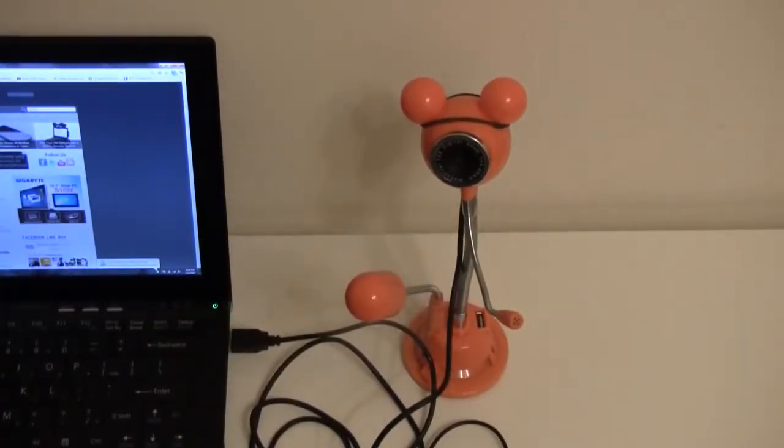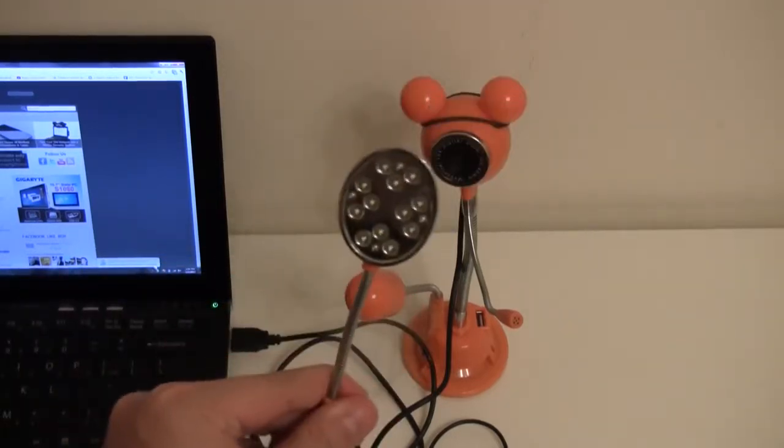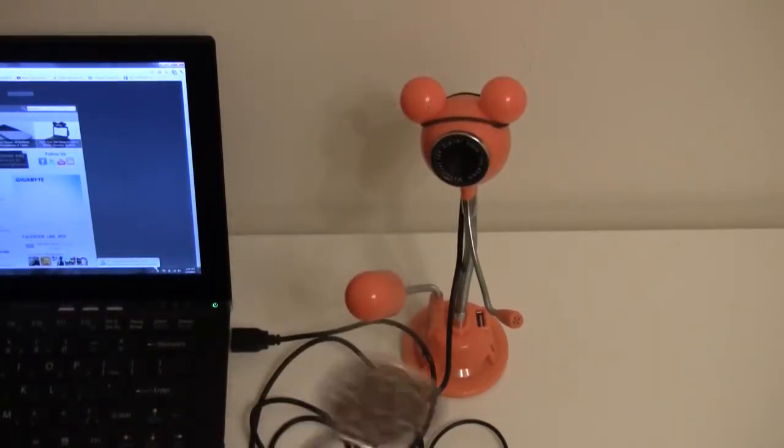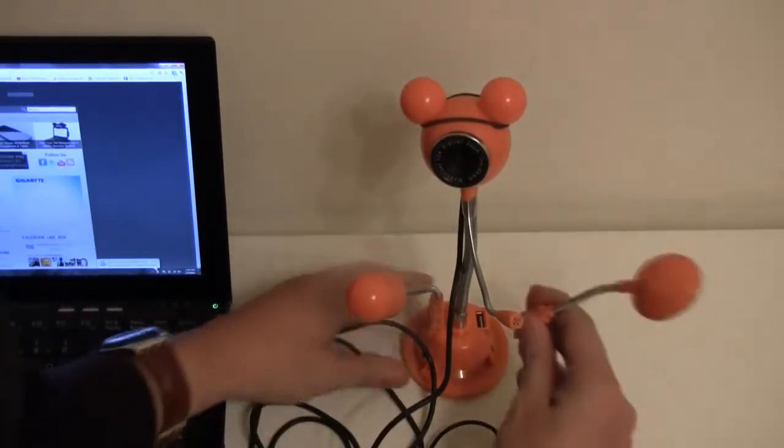But that's not all, it's also an LED light, amazing isn't it, watch out.